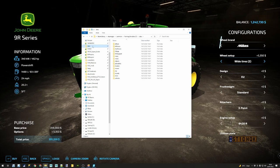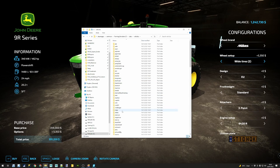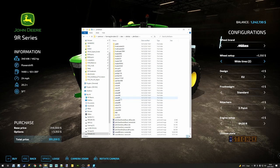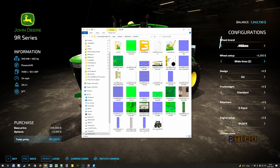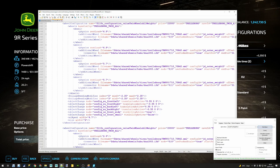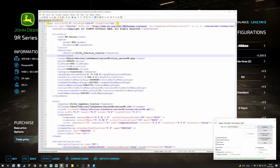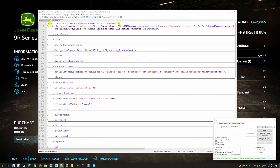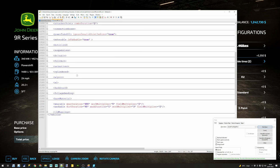As usual, I have positioned myself into the data folder that contains all the game files. Remember, these files are not meant to be edited — I'm using them as a reference. We're going to move into the vehicle section, then go to John Deere, locate the series 9R, and open the XML file that contains how the vehicle is set up. My recommendation is to press Alt+2 in Notepad++, which collapses everything to level 2, making it easier to navigate through the file.